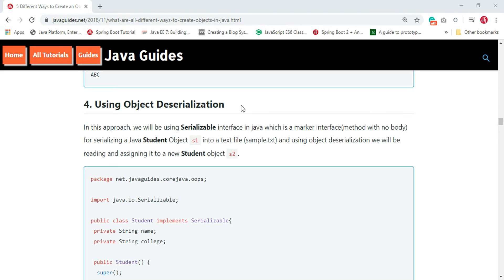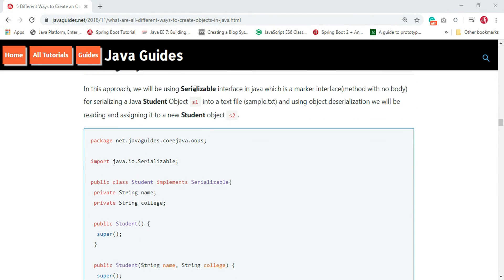Serialization is the mechanism of converting the state of an object into a byte stream, and deserialization is the reverse process where the byte stream is used to recreate the actual Java object in memory. The byte stream created during serialization is platform-independent, so an object serialized on one platform can be deserialized on a different platform. Java provides the Serializable interface to make a Java object serializable.